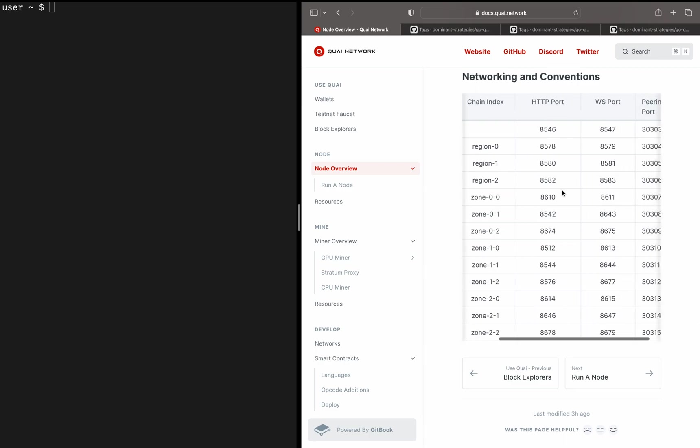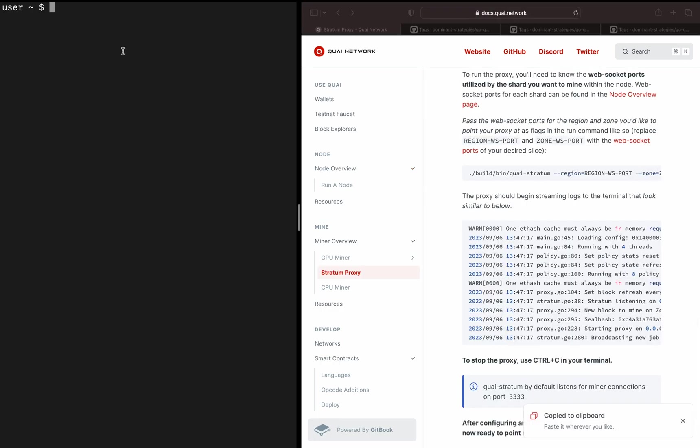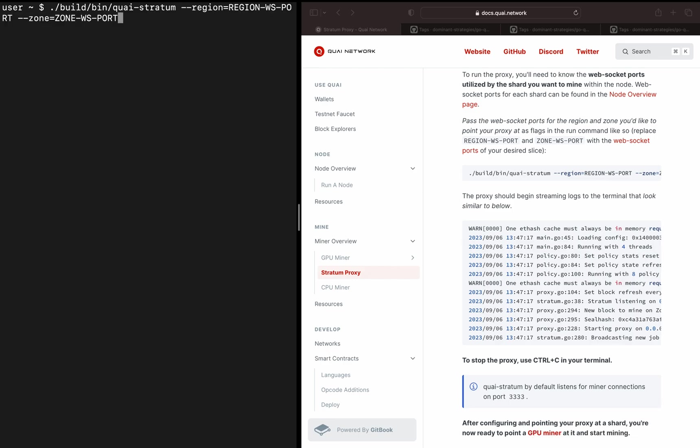I'm going to select the zone and region that I want to point my proxy at to mine. We're going to grab those port numbers, the WebSocket port numbers, from this link right here and pass them in as flags into our run command. If you remember from earlier, I'm running my node on region zero, zone one. So we'll note region zero's WebSocket port is going to be 8579, and zone zero one, that WebSocket port is 8643. We're going to copy this run command. We're going to change our zone port to the zone 0-1 WebSocket port, 8643, and then we're going to change the region WebSocket port to our region zero WebSocket port, which is 8579.